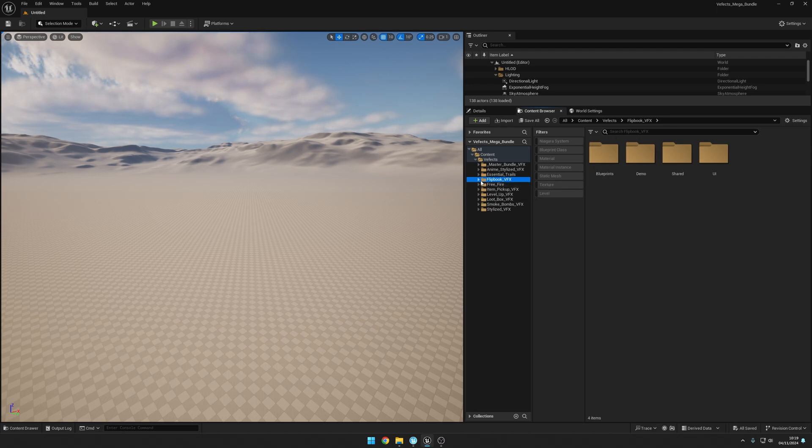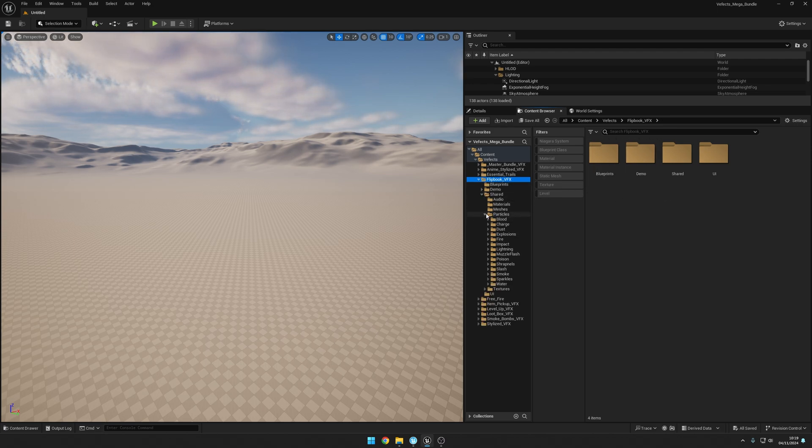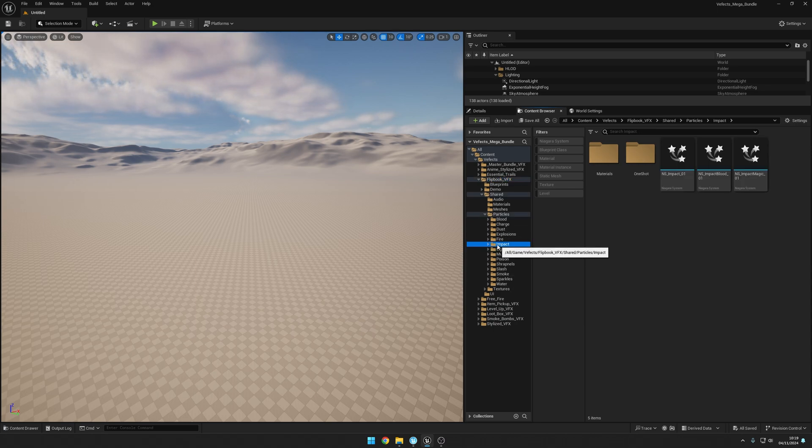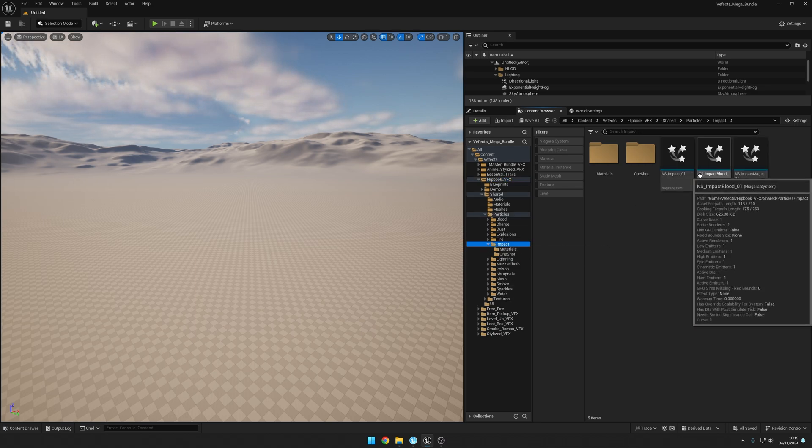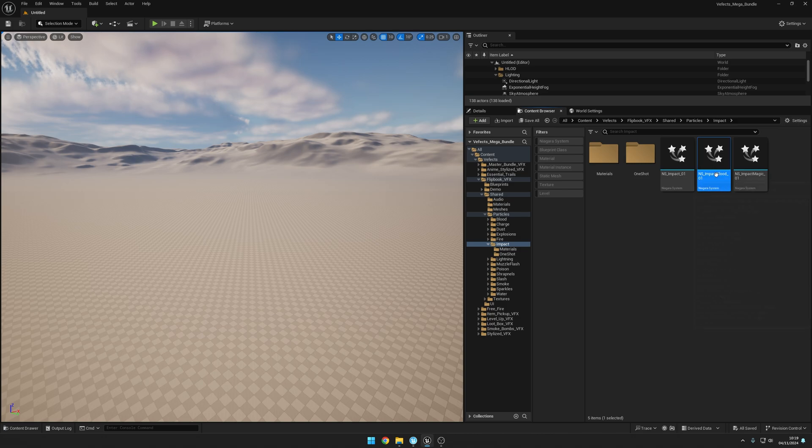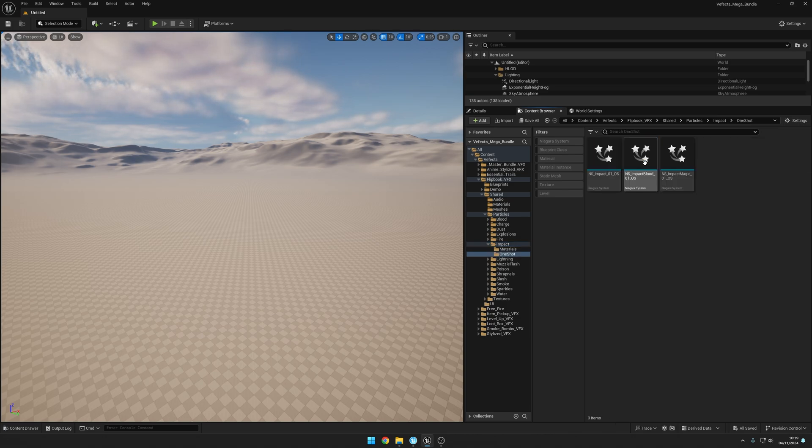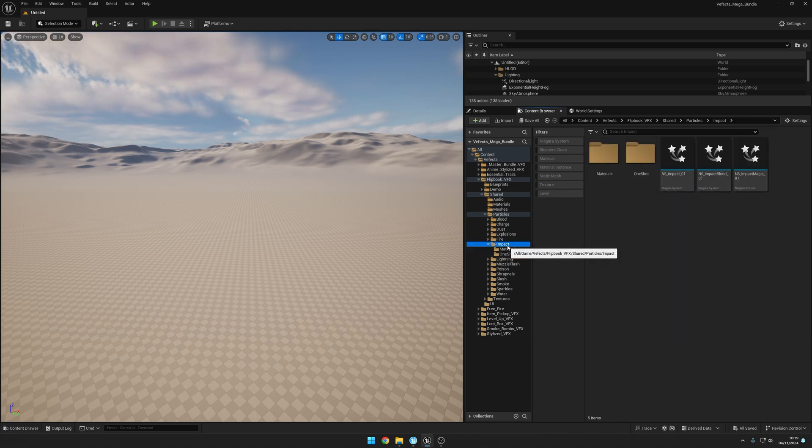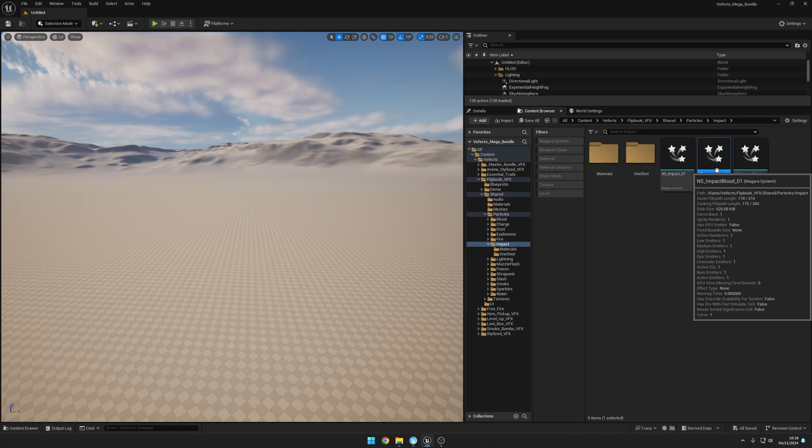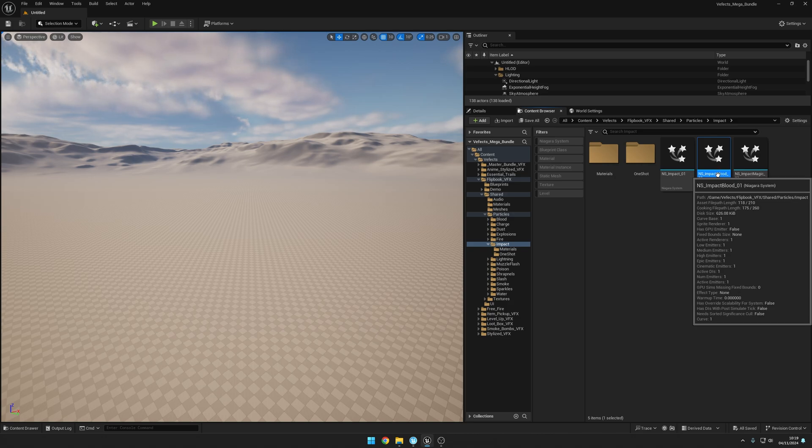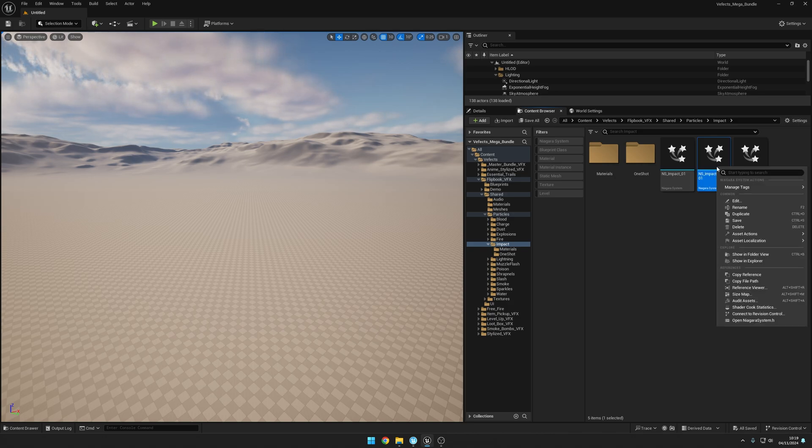Let's see, for example, you want a flipbook effect. You'd go and find this specific flipbook effect you'd want to have - let's say maybe an impact, impact blood for example. Then we would want maybe not the one shot but the one that's looping, just so we can see it playing over and over again.